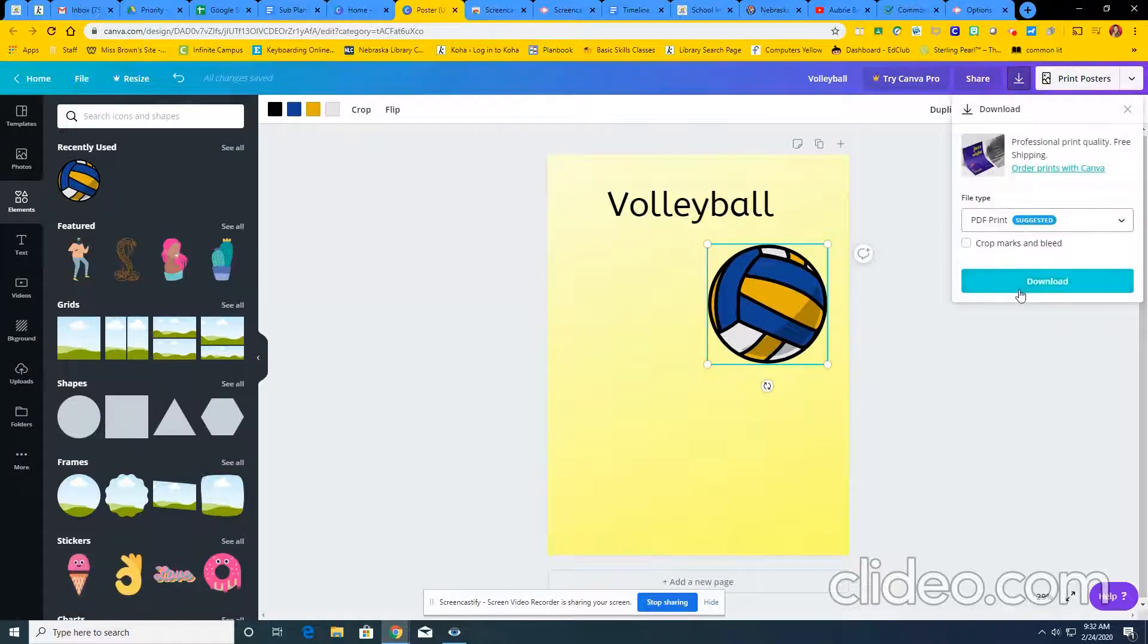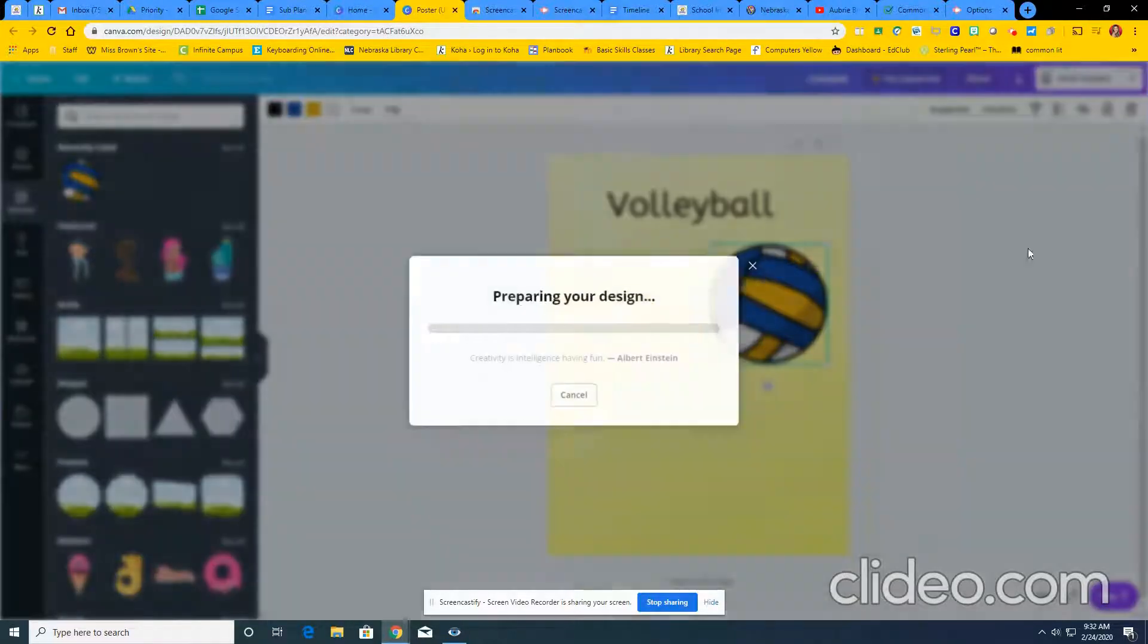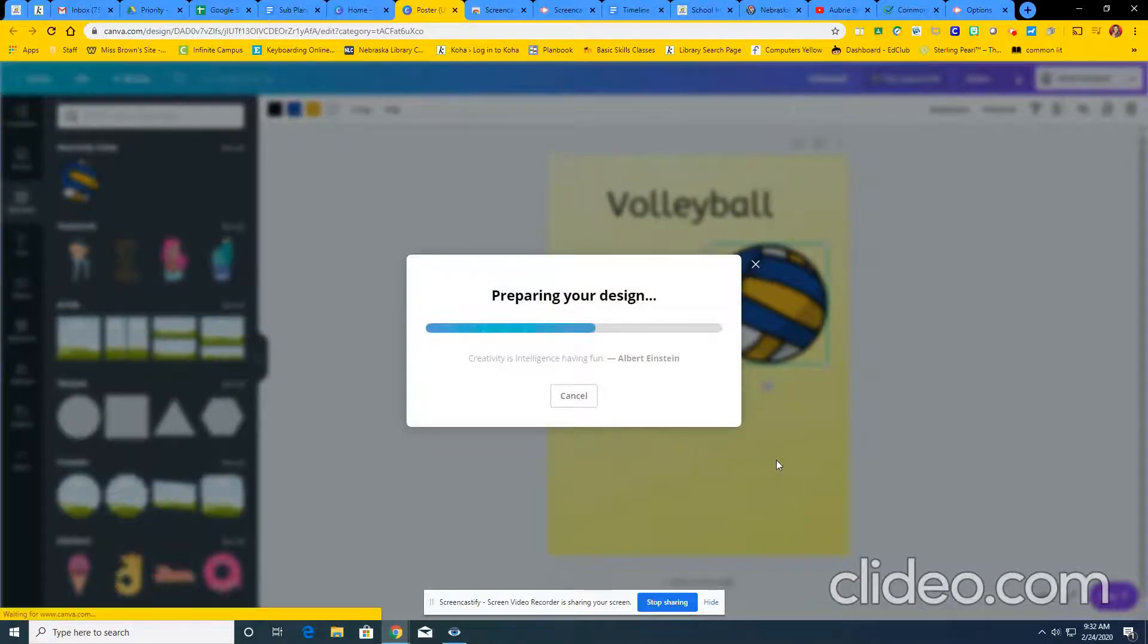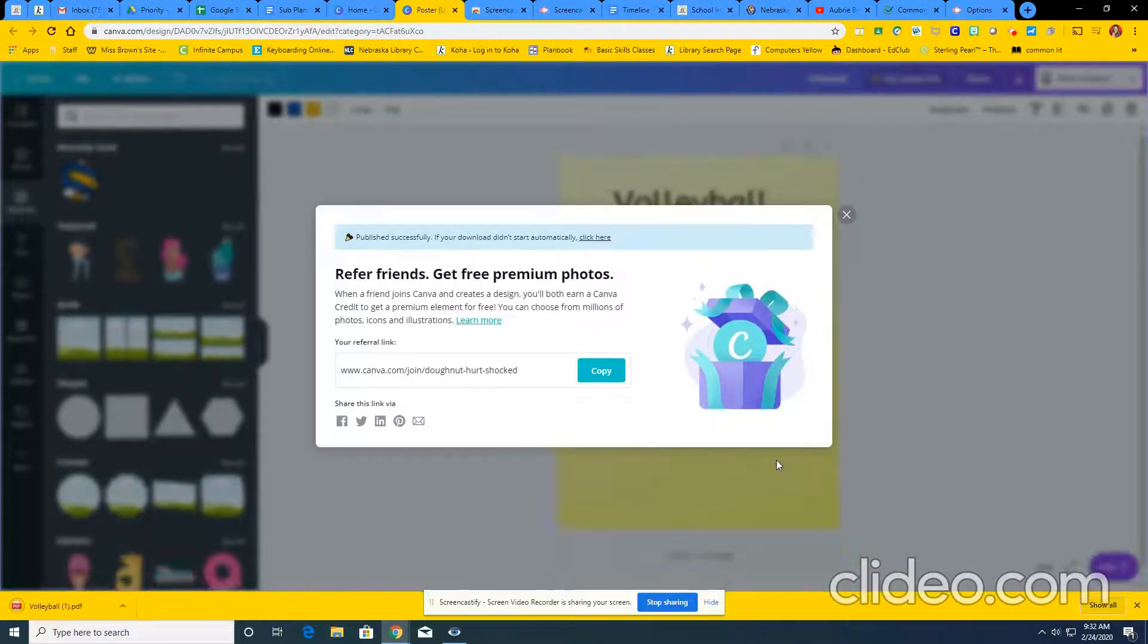So when you click that, click download. Make sure that everything's free. It will save it on your computer just like a screenshot. When you go to the assignment, you upload it just like a screenshot.